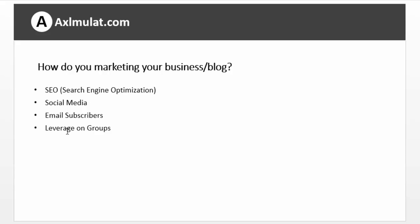I think this chapter, we will overview the social media, email subscribers, and leverage on groups, but we will do the SEO in the next chapter in this series.